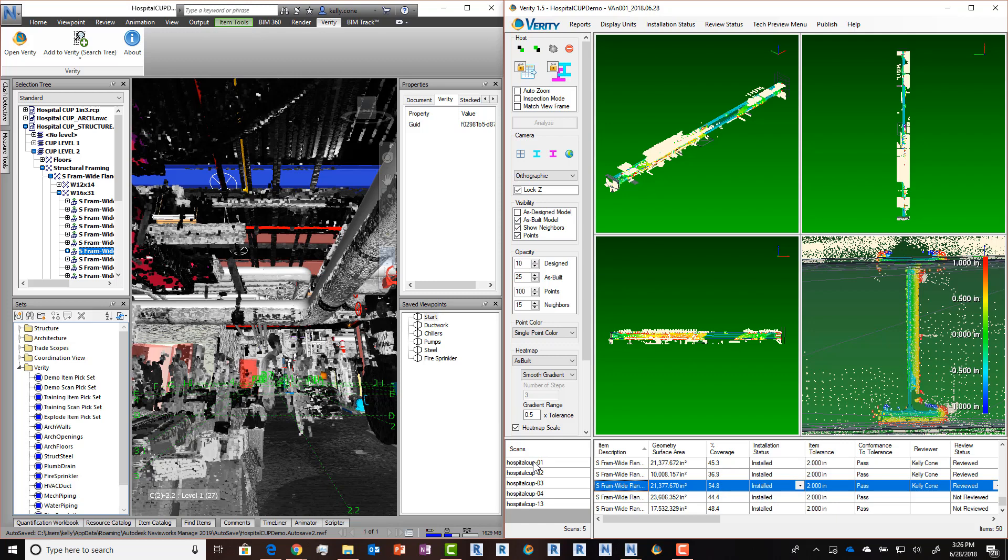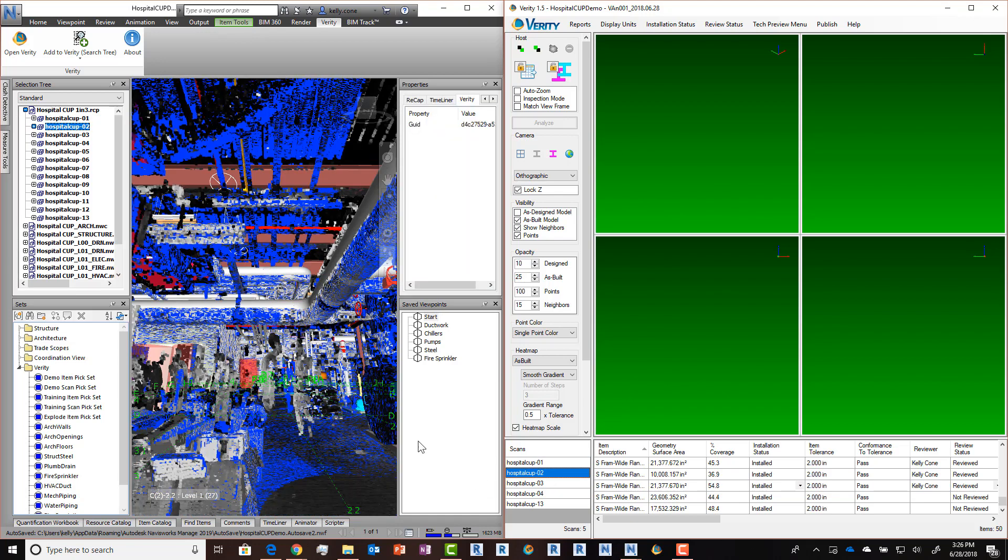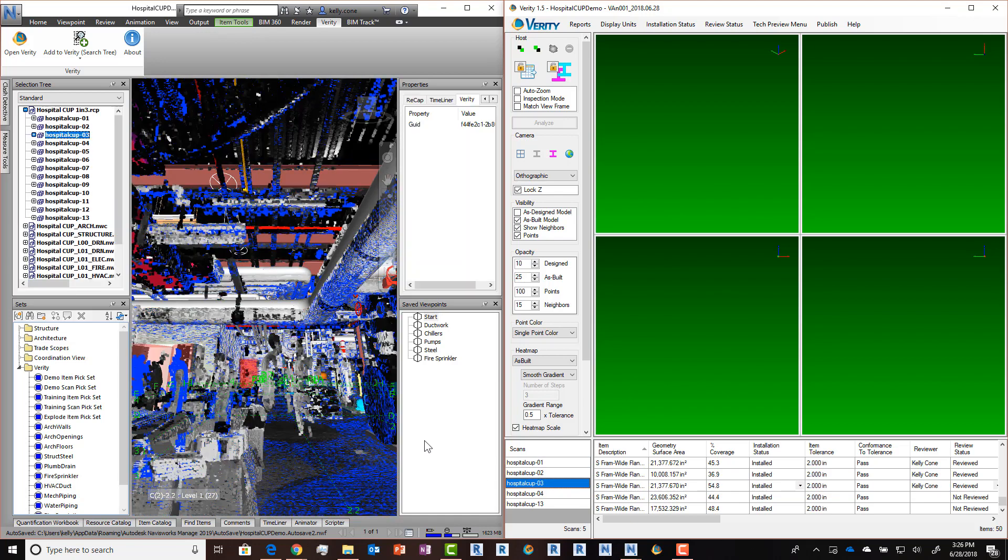We've now brought that across the scan table as well. So when I select a scan, it's selected in Navisworks and I can see which scans I've brought in to analyze and where those are in relation to the model.